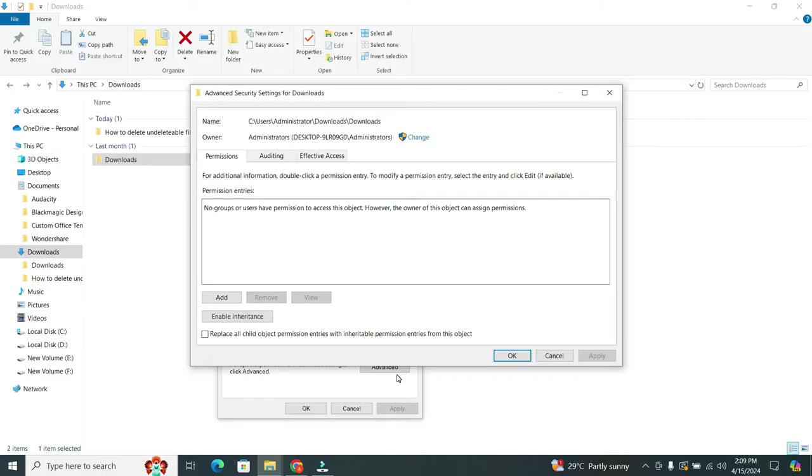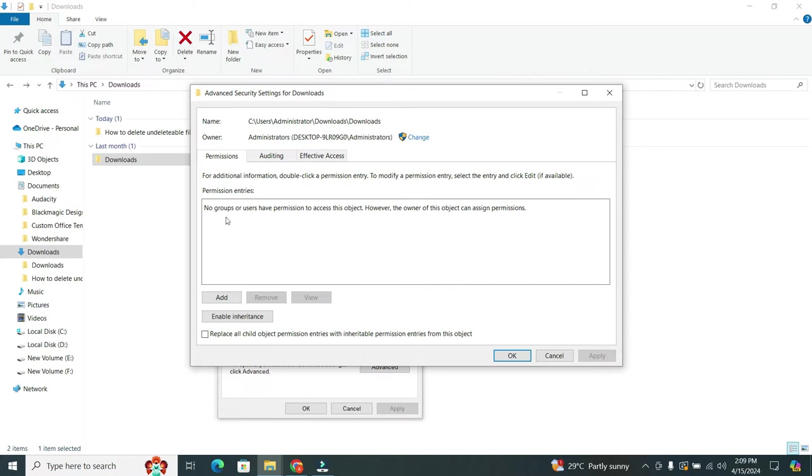After that, you will see three tabs at the top. Make sure that you have selected Permissions tab from these. Now, in this format, you will see an option that says Enable Inheritance.